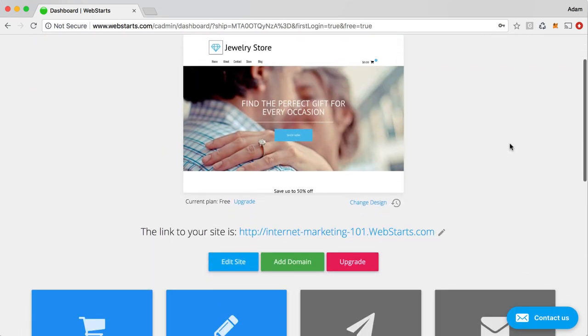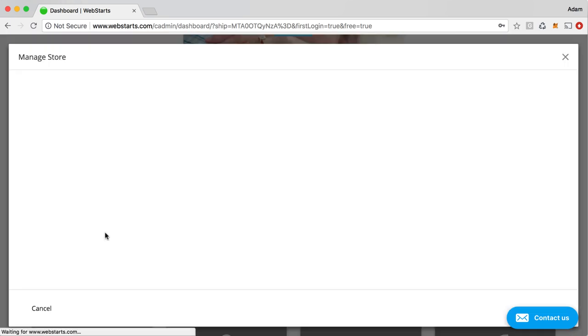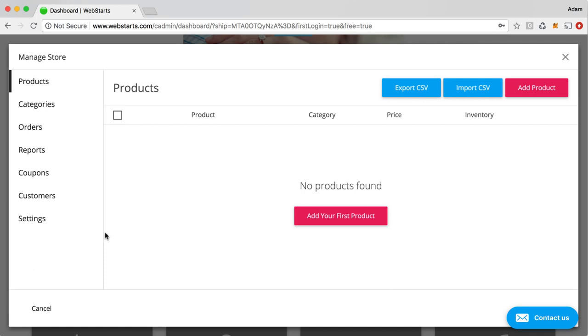All that is found under the blog panel. Now let's move on over to the store panel. When I click on the store panel, and we saw a little bit of this earlier, you have the ability to create your first product.